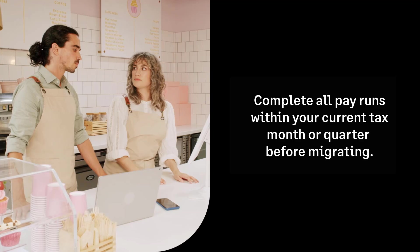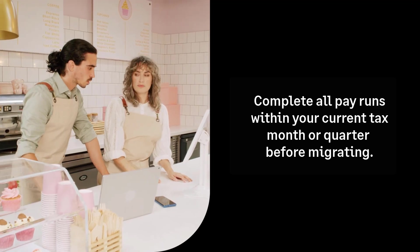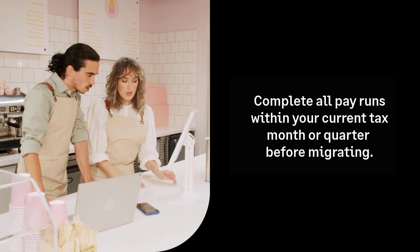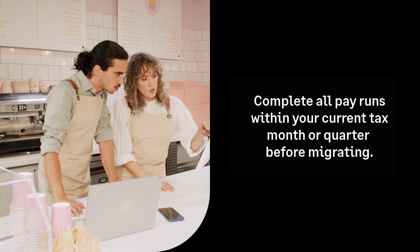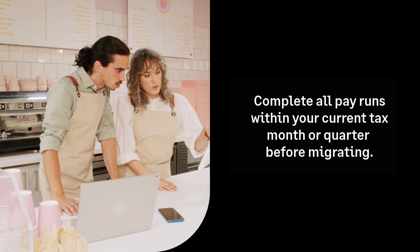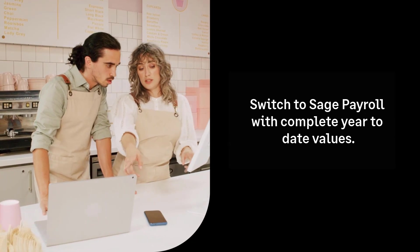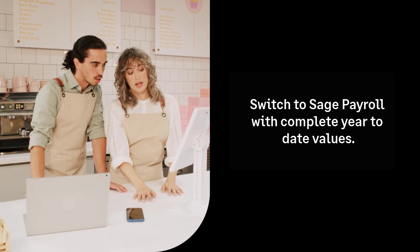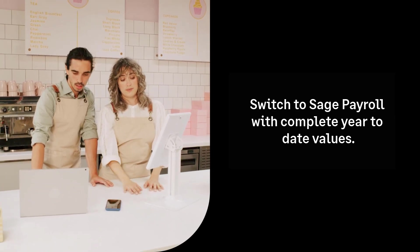Within your current software, you should complete all pay periods within your current HMRC reporting month or quarter. Then, when you switch to Sage Payroll, all of the relevant year-to-date information will be included.